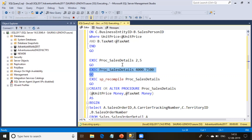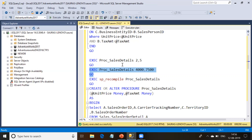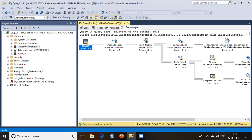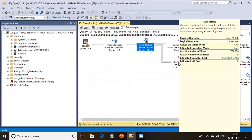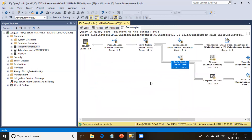Let me go ahead and execute this again and see how much time it takes. It completed in about 8 seconds — that is more than 300% improvement. If I see the execution plan, I can see hash match operators. This time both joining operators are hash match operators and the query completed really much faster.